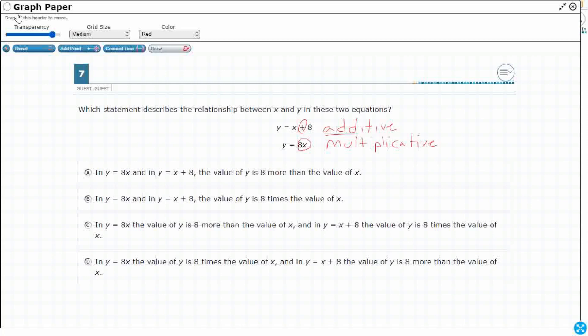Now, we flip the order here, because typically we would do 8x. It just makes more sense than x8, even though technically they both do the same thing. We always end up putting the number first.